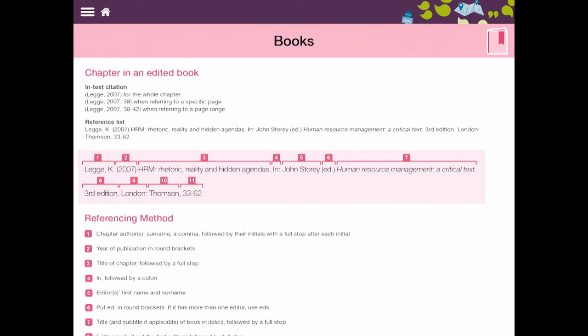We can see the title of the book, we can see what edition the book is, the place of publishing, the publisher and the pages for the chapter.